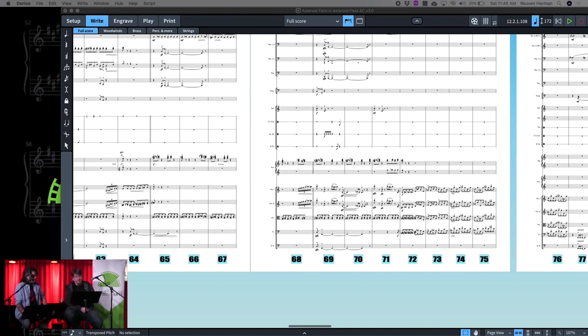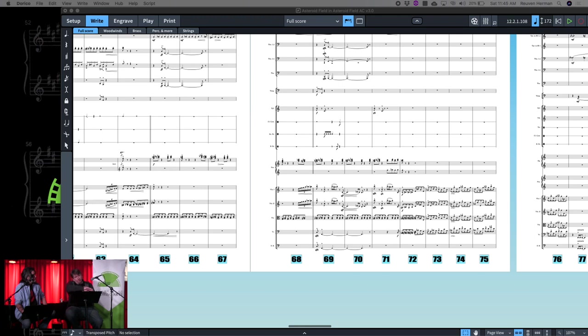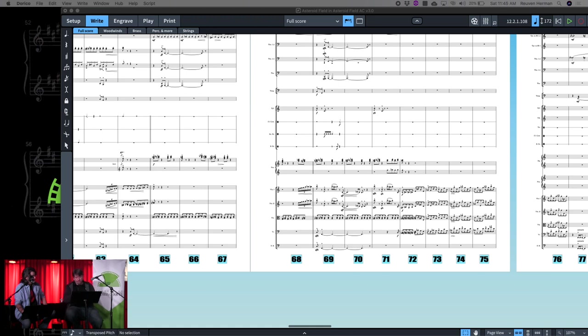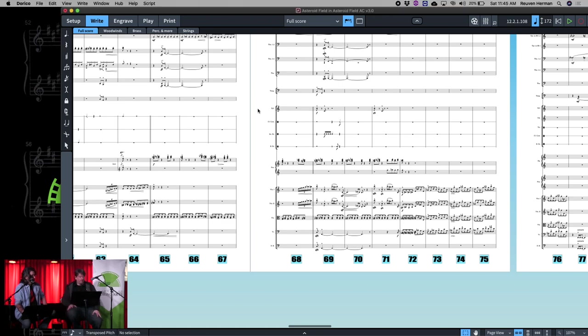It's basically taking an idea and dividing it, because you can do it melodically as well—where one instrument plays part of a melody and another instrument plays another part, and it hands it off and you just move it around. I use it mostly in rhythmic ways, so it's one rhythmic idea that gets passed around.